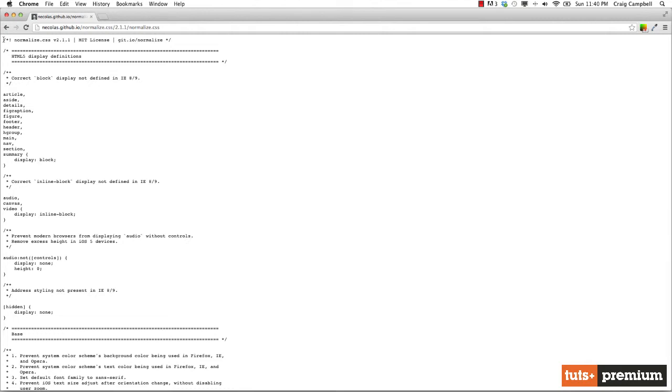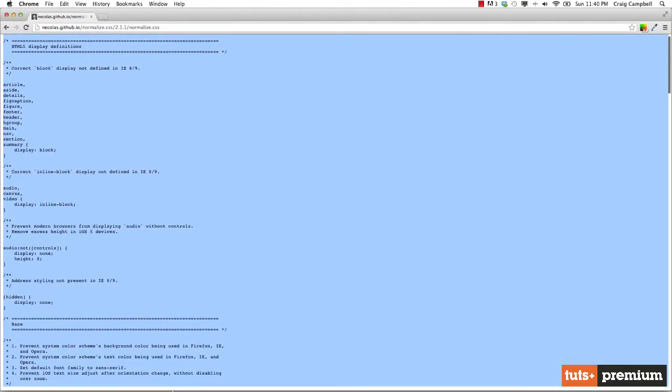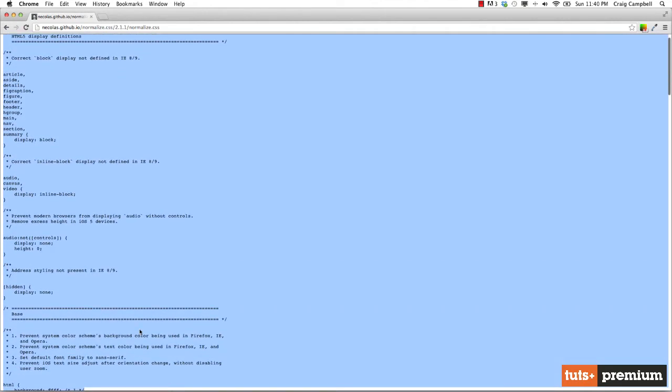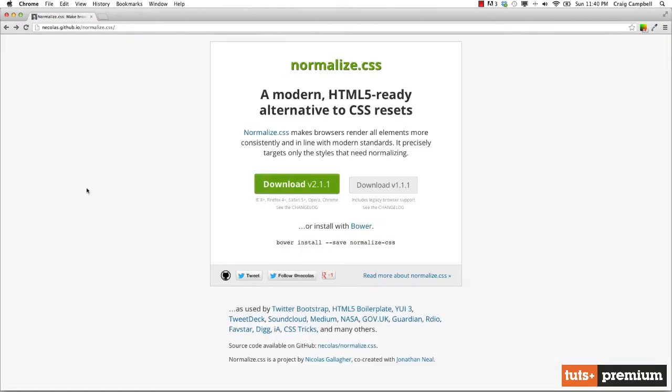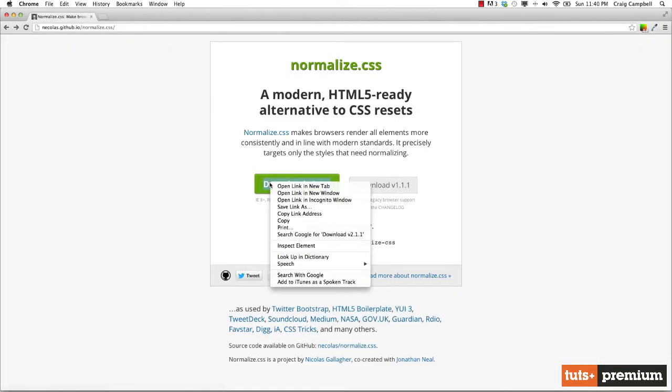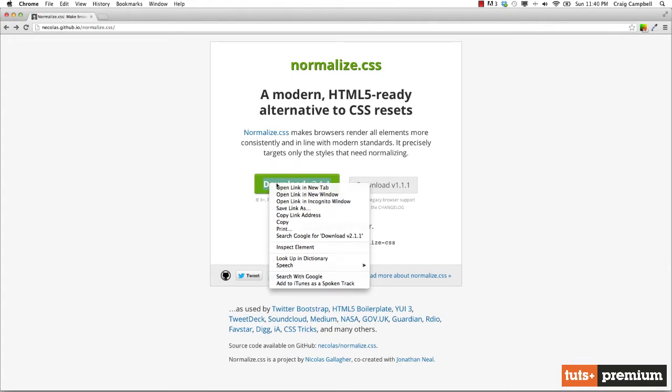It won't download the file, it will just pull up the CSS. You can either highlight all of this and copy it into your own CSS file called normalize.css, or we can go back to the main page and then right click on the button, click on save link as, and save it as a CSS file.